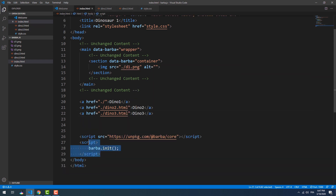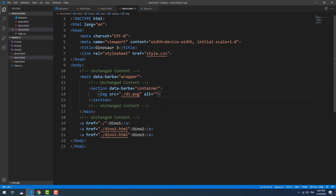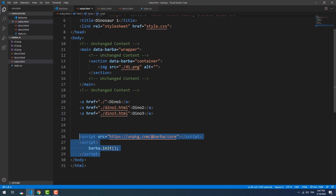You may have noticed that I didn't include the CDN link on the second and third pages, and yet barba still works fine. That's because we are still on the same page, which is the index. The only thing that is changing is the content of the container.